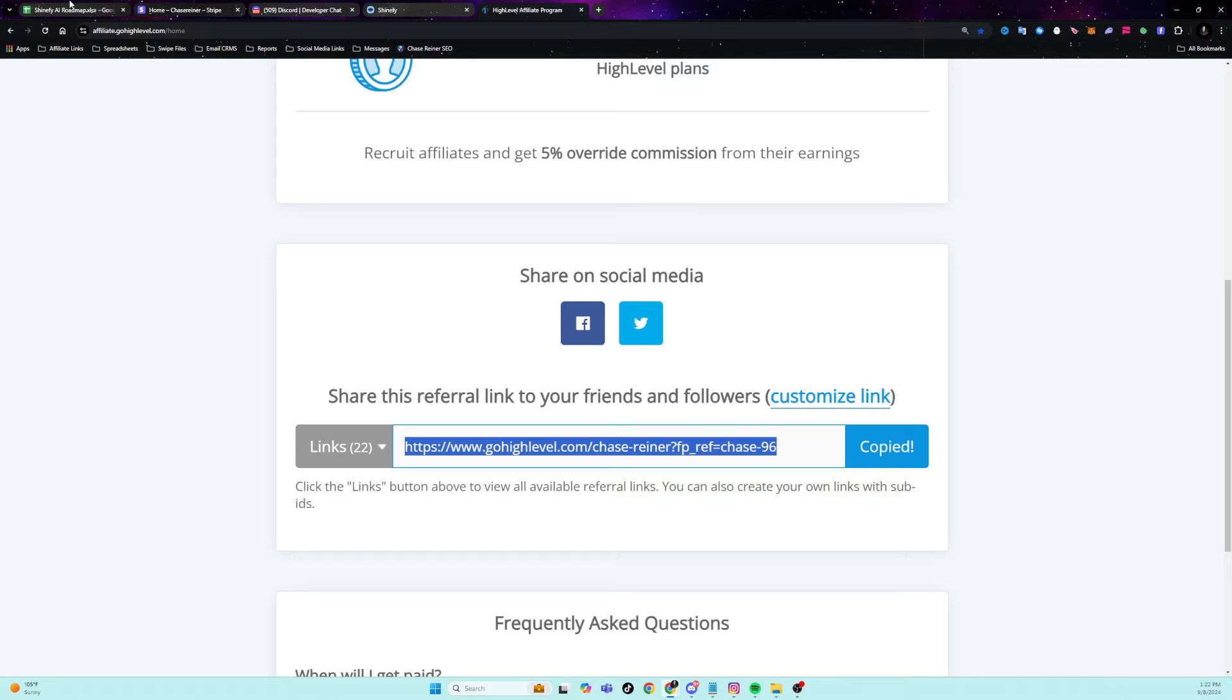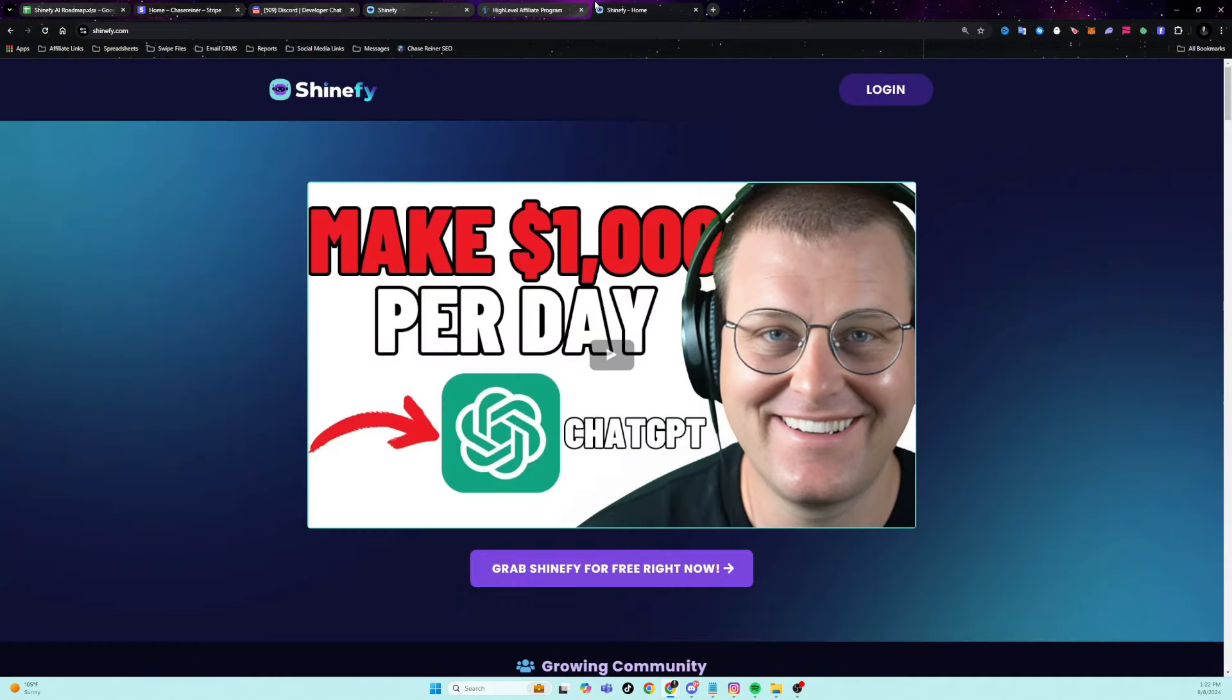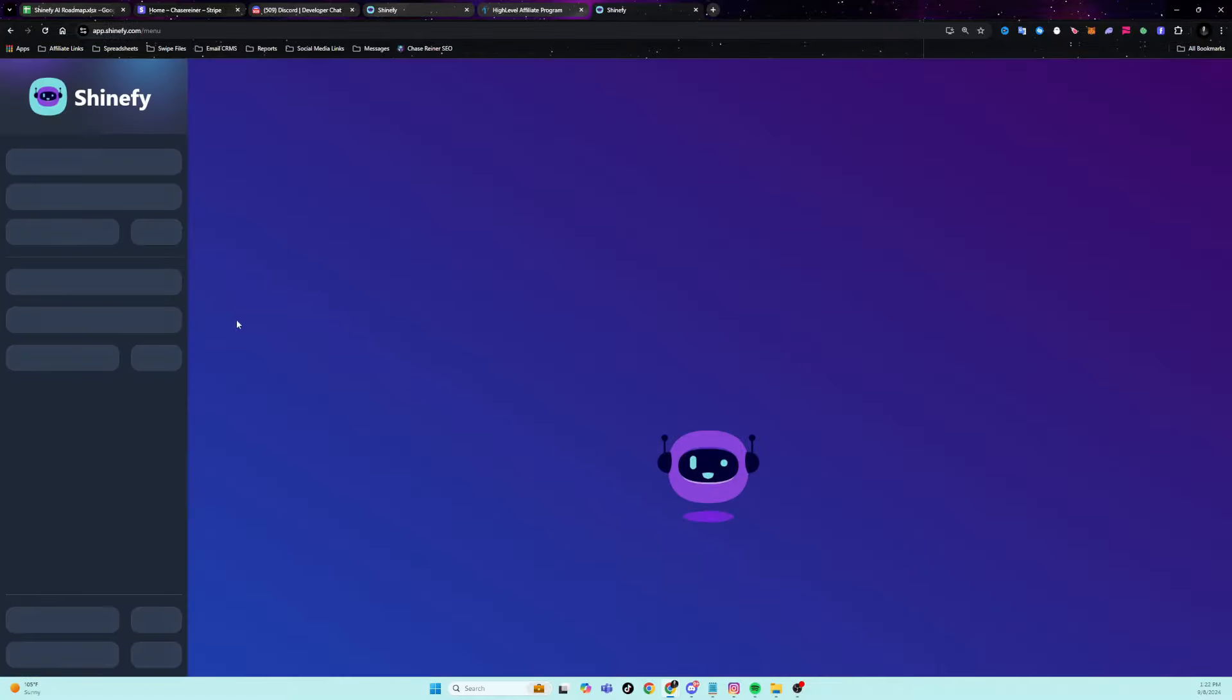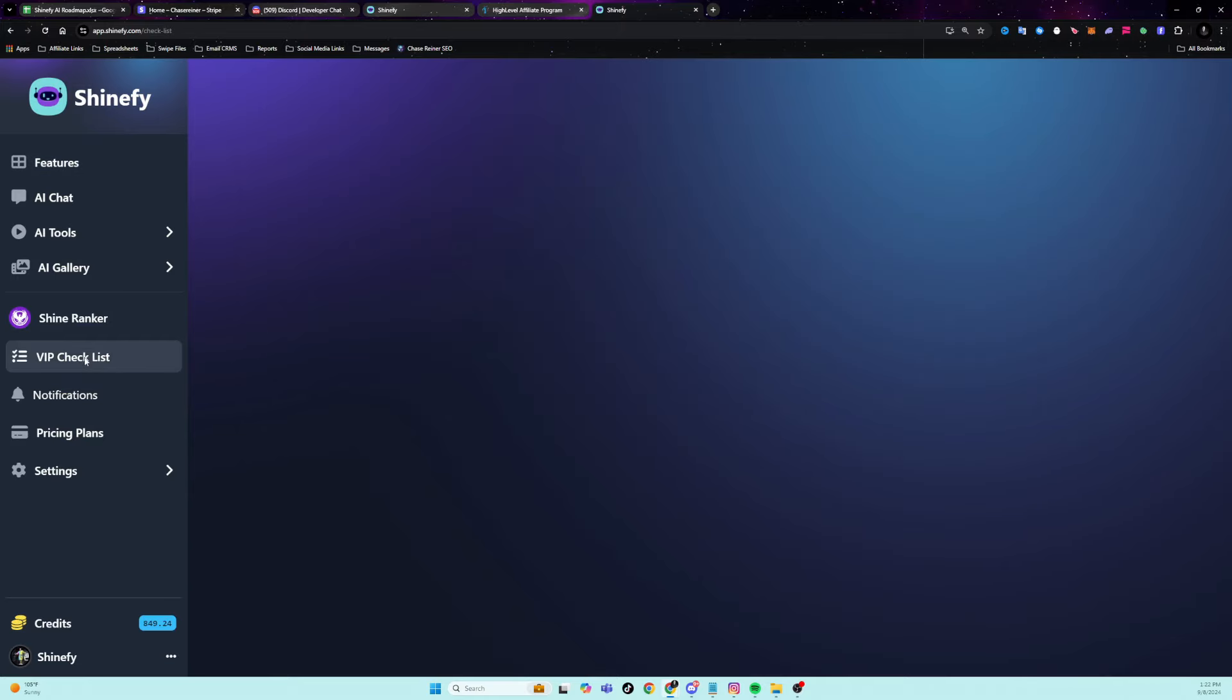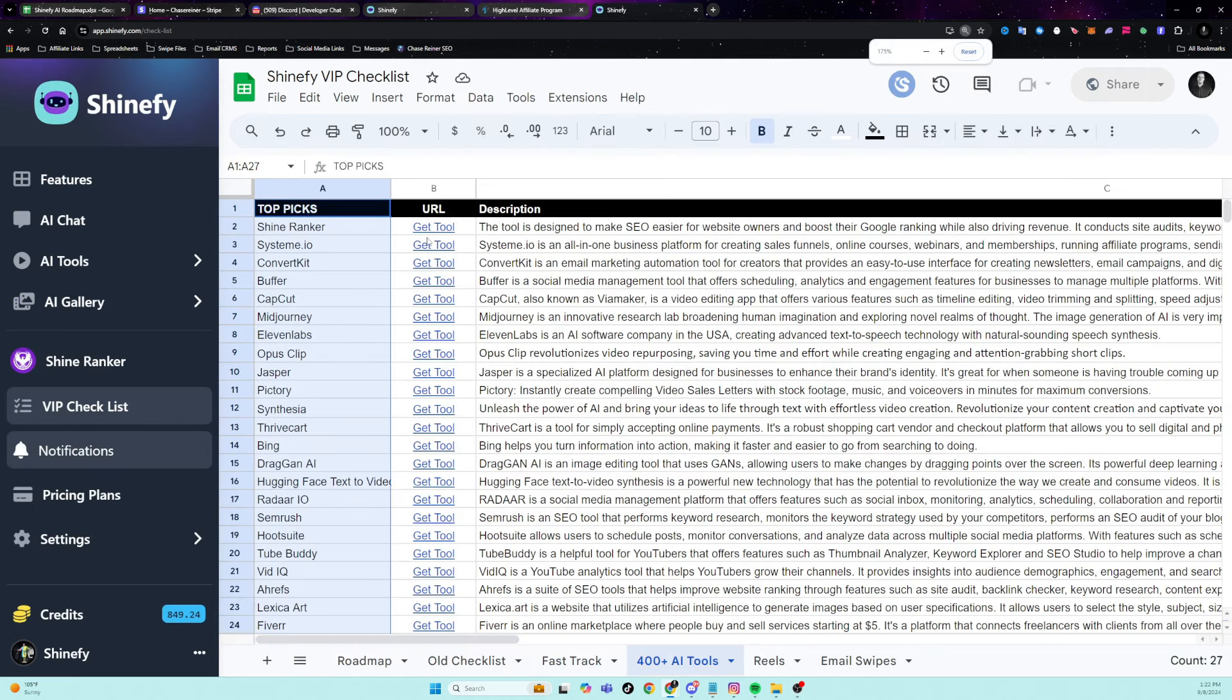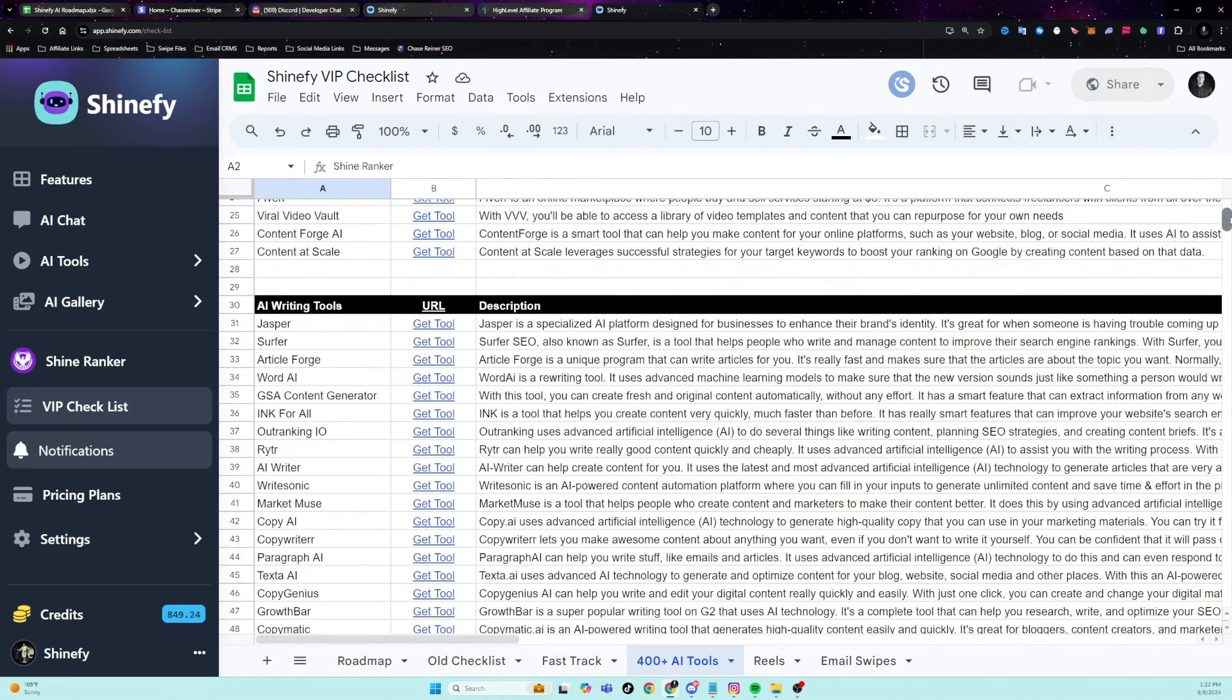Let's go ahead and start with step one, which is grabbing our link. So what you're going to do is you're going to head over to shineify.com. You're going to claim a free account by clicking on this button, and then you're going to log in. Once you're in, you're going to go to the checklist and inside of this checklist, you're going to choose one of these tools. These are my top picks up here.